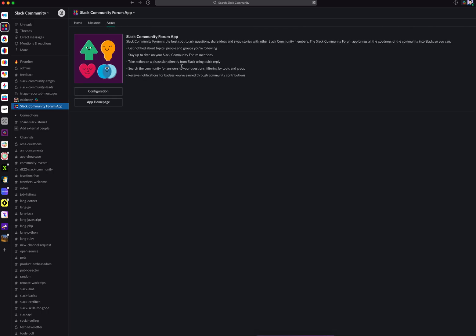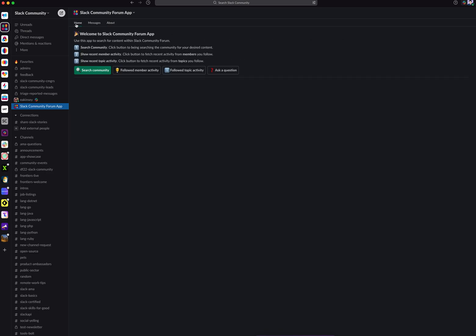The about section gives you some more information about the app, as well as access to the app's landing page so you can view more details about it. Welcome to the Slack Community Forum app, and we'll see you on the forum soon.